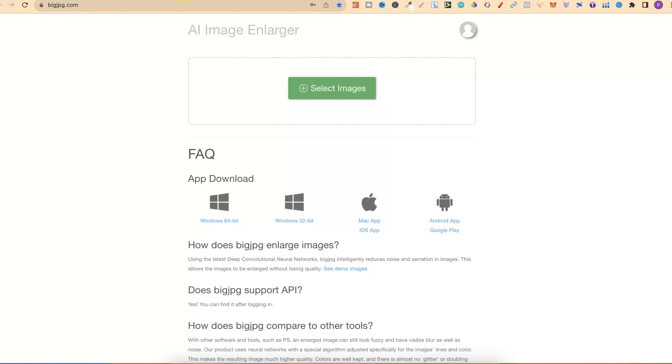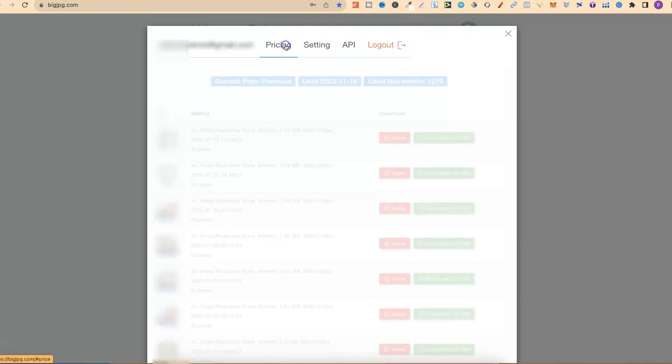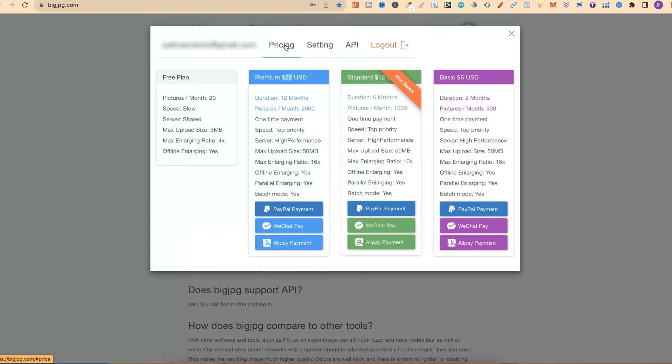Now my first one, this is actually my favorite upscaler by far, is Big JPEG. This is actually free to use. There are some limitations, but I actually pay for the paid version. If we click on here and then go to the pricing, we can see what that looks like.